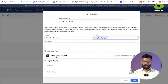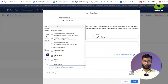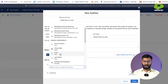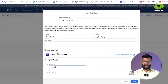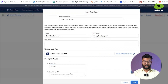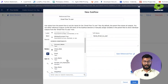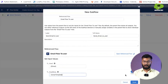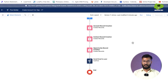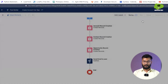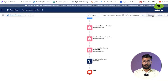We configure the sub-flow inputs: the email input is mapped to the contact's email field, and the email body input is mapped to the email template we created earlier. Once done, we save the screen flow and activate it.